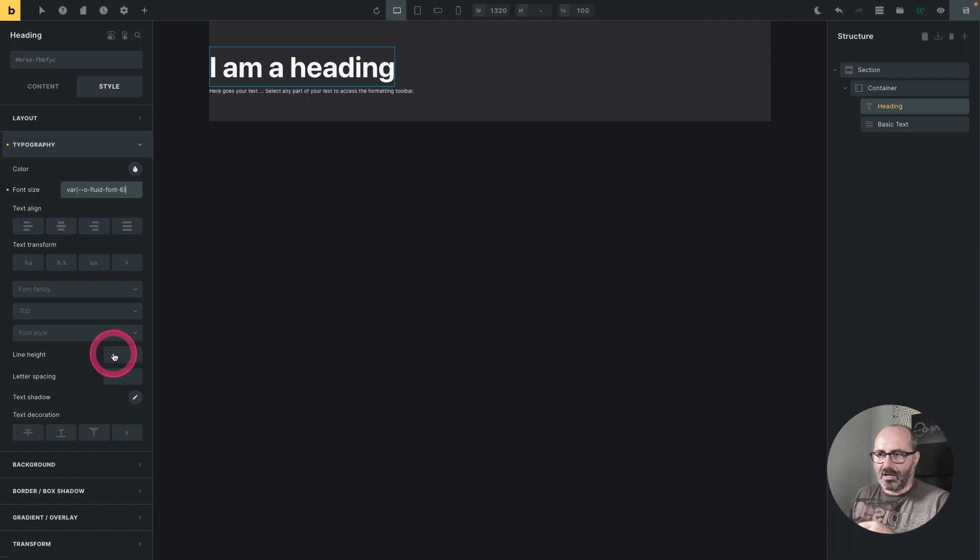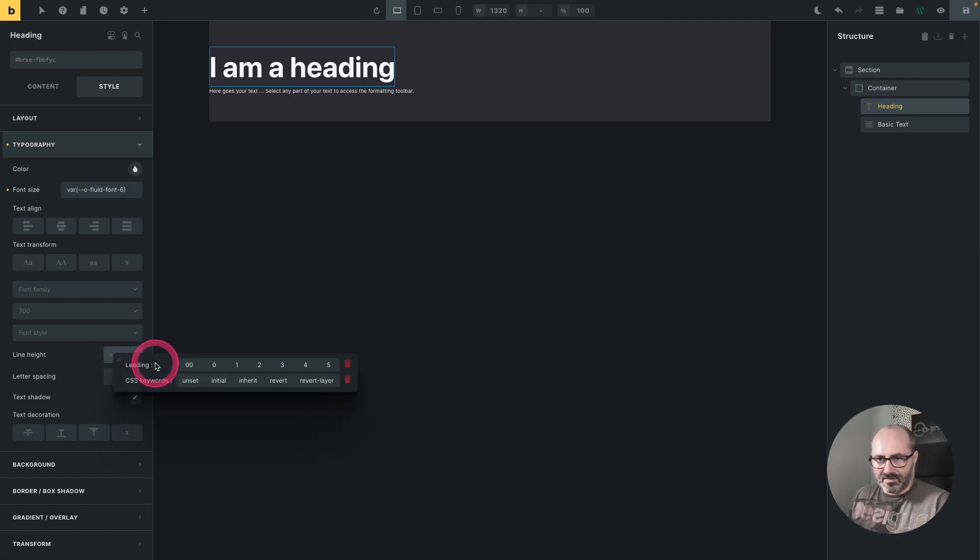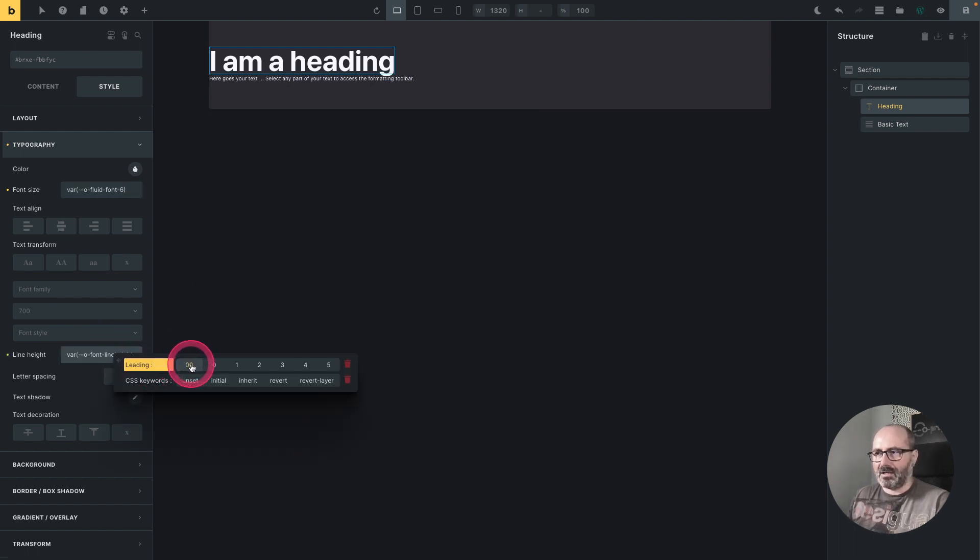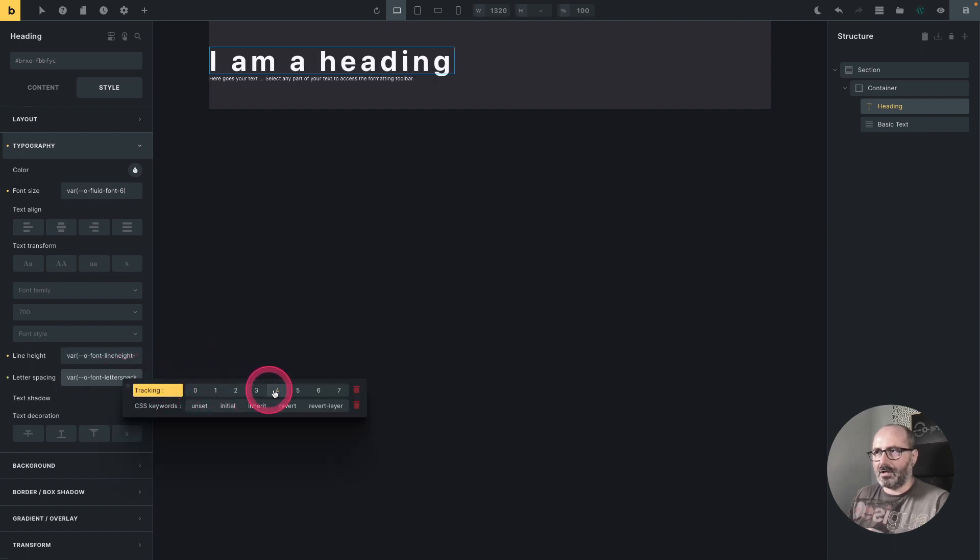And the same will apply for line height with a specific context menu for line height. Let's say that I want a reduced one, and for letter spacing.